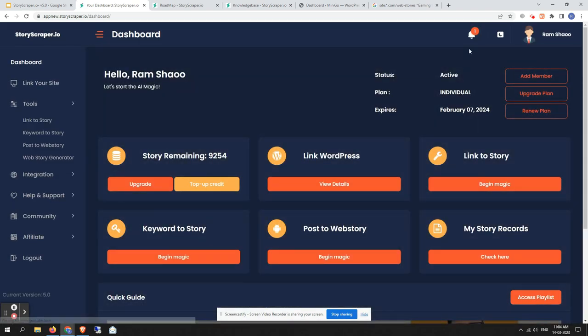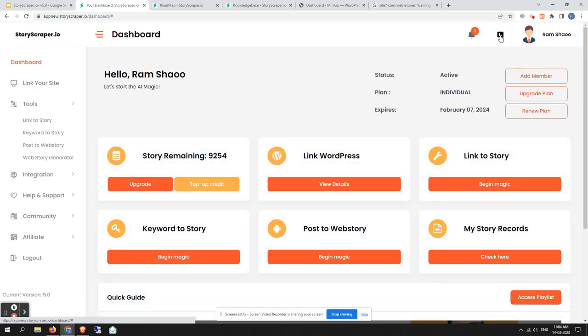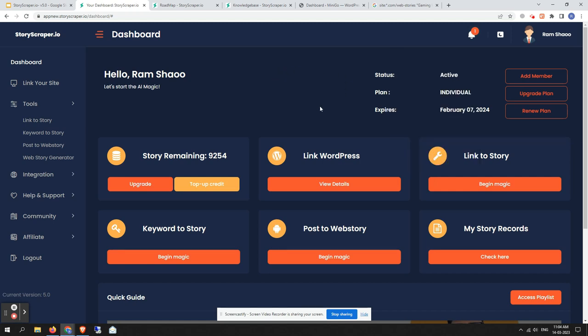In the top corner you can check your profile section. You also get an option to switch between dark mode and light mode. There is a notification section where you can get notified for various types of updates and news coming from the backend team — for example, we have added Post to Story, which is currently a core feature.